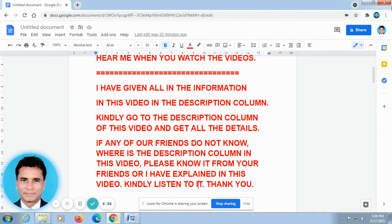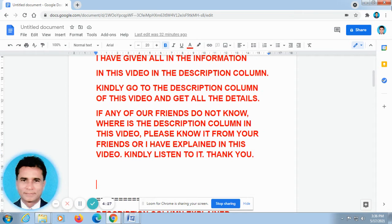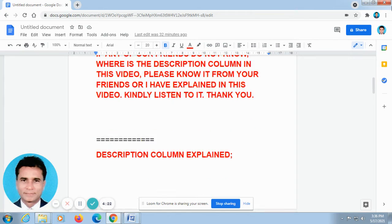If any of our friends do not know there is a description column in this video, please know it from your friends, or I have explained it in this video. Kindly listen to it.